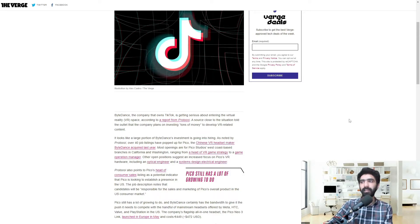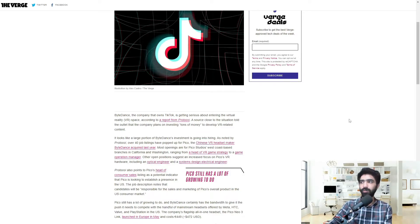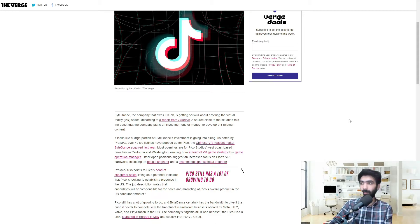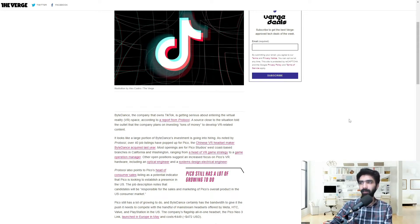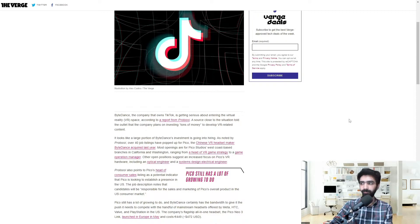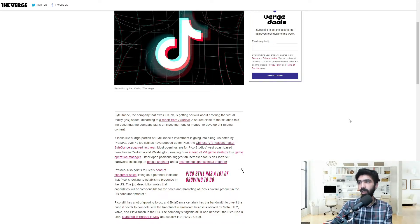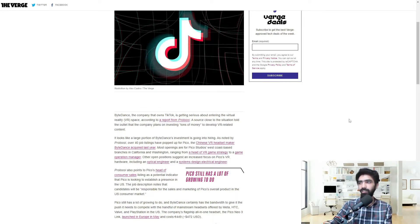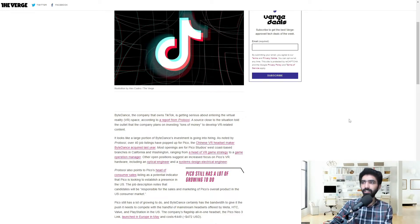It looks like a large portion of ByteDance's investment is going into hiring. As noted by Protocol, over 40 job listings have popped up for Pico, the Chinese VR headset maker ByteDance acquired last year. Most openings are for Pico Studios' West Coast-based branches in California and Washington, ranging from a head of VR game strategy to a game operations manager.